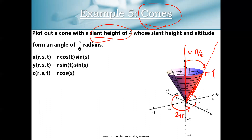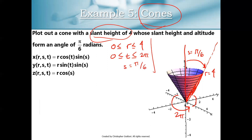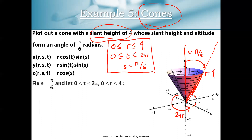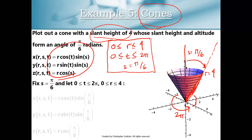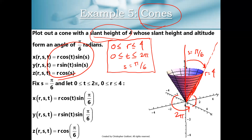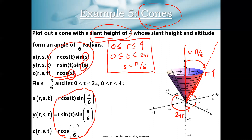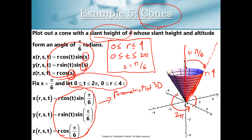We write the answer as: r varies from zero to four, t varies from zero to two pi, and s is locked in at pi over six. You can also use Mathematica to plot this cone using our spherical coordinates parameterization — plug in s equals pi over six and use ParametricPlot3D with r from zero to four and t from zero to two pi. Mathematica will then output exactly this cone, which is pretty cool.